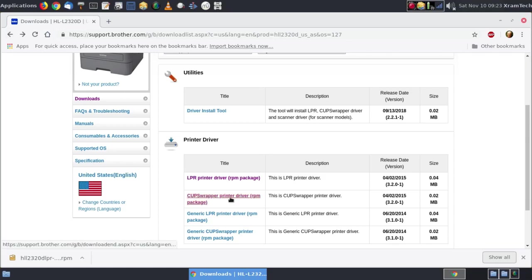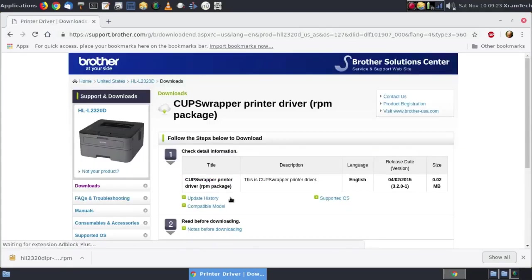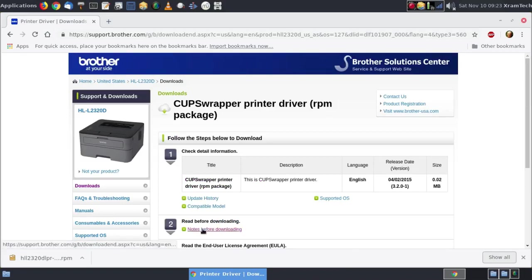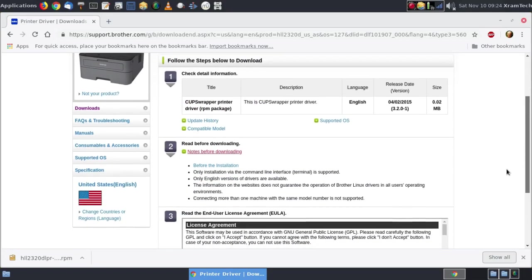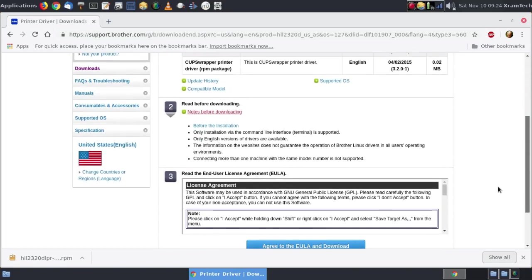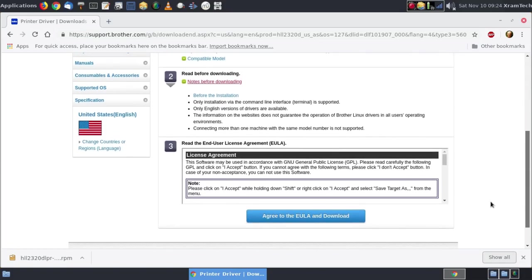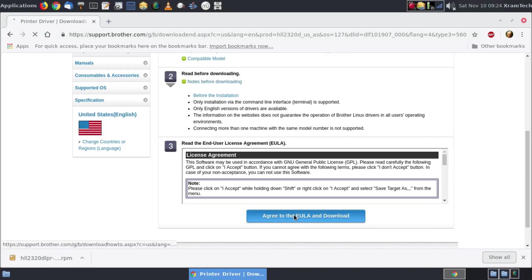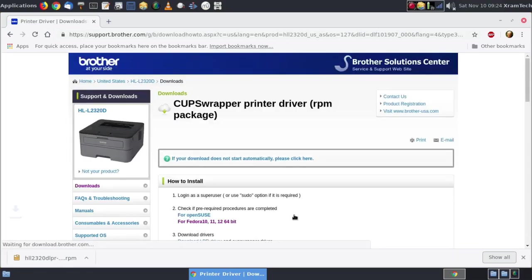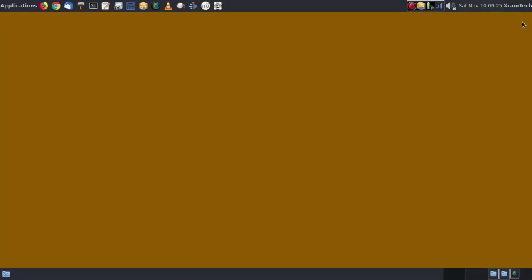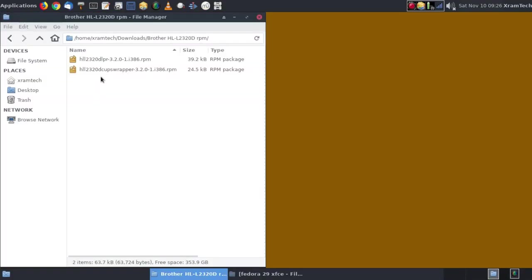Now I'm going to download the cups wrapper. Read this before downloading. And the notes are similar to the previous ones, agree to the EULA and download. So I'm going to leave the website. I put these two files into an identified folder for the printer.